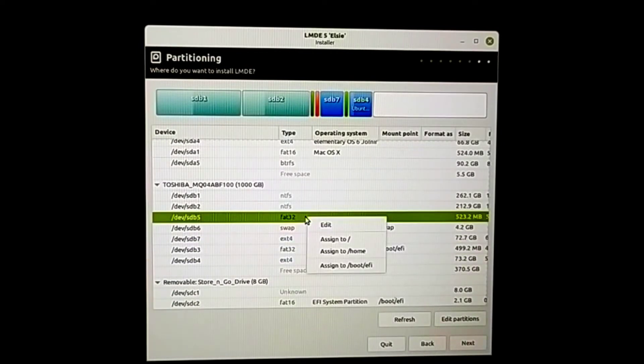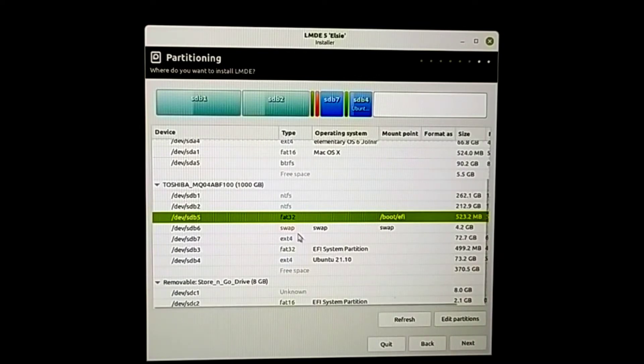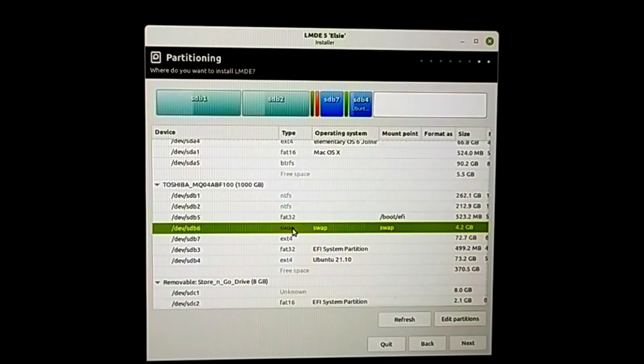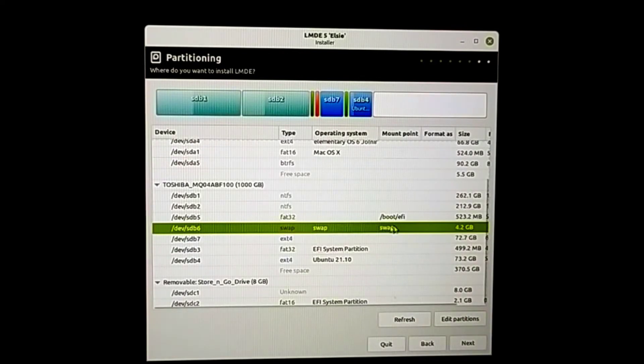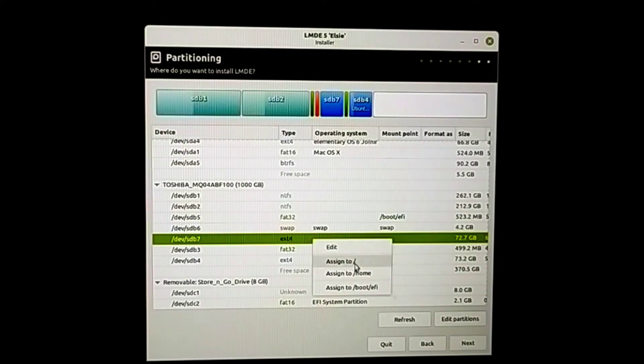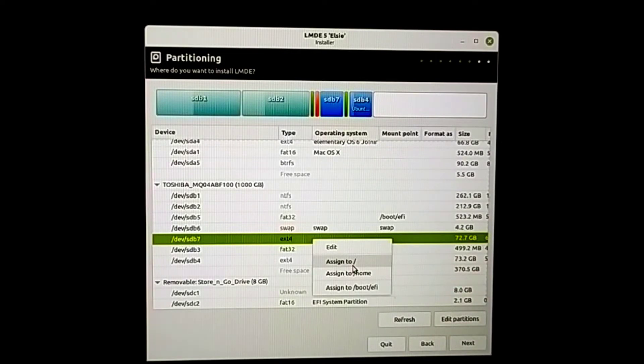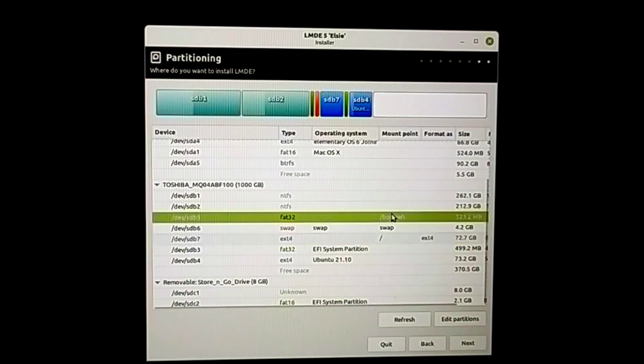From this 500 MB partition, I'm going to assign it as a boot EFI partition. This is the swap partition - we need to do nothing here. And for the next partition, I'm going to assign it as a root partition. That's all we need to do.